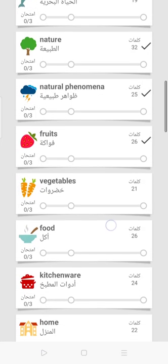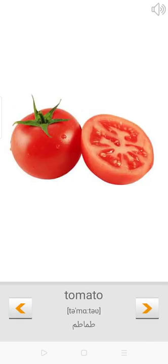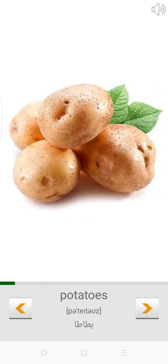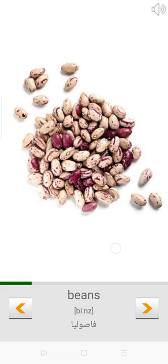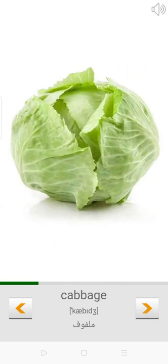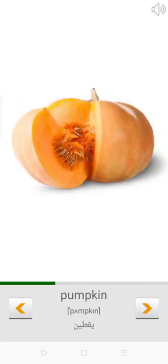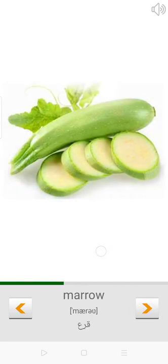Tomato. Cucumber. Potatoes. Carrot. Beans. Cabbage. Onion. Pumpkin. Marrow.